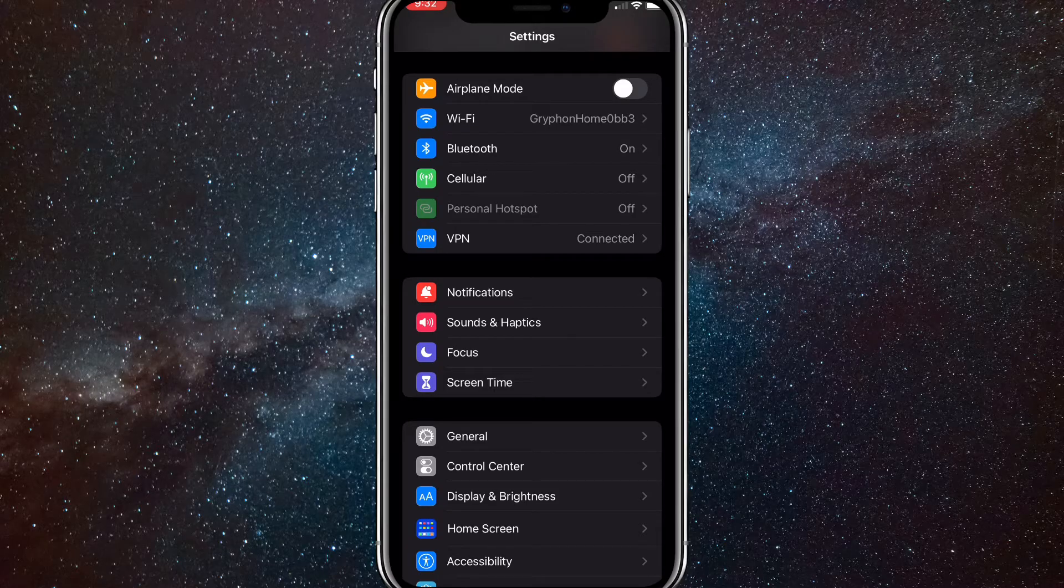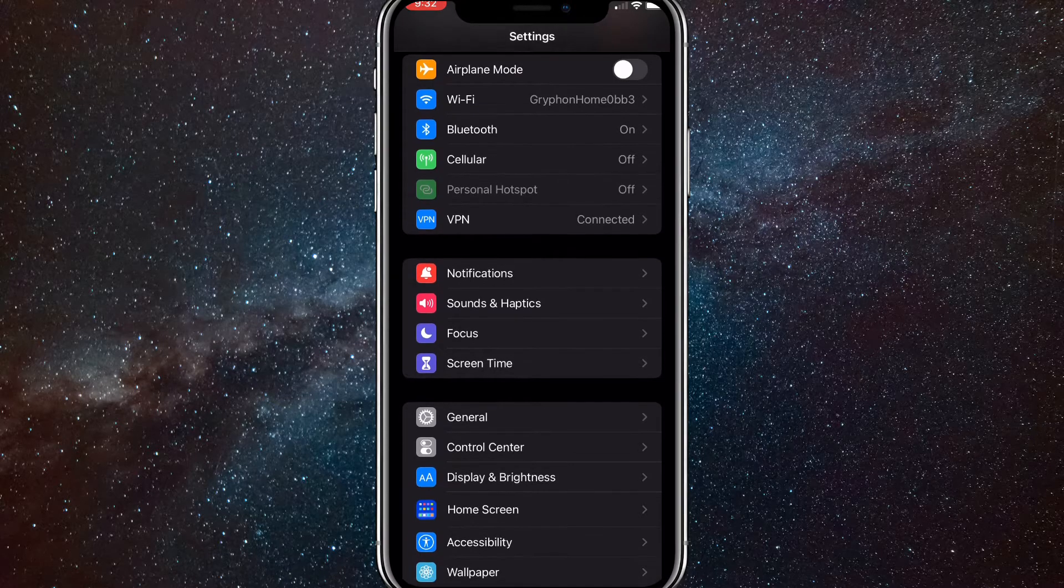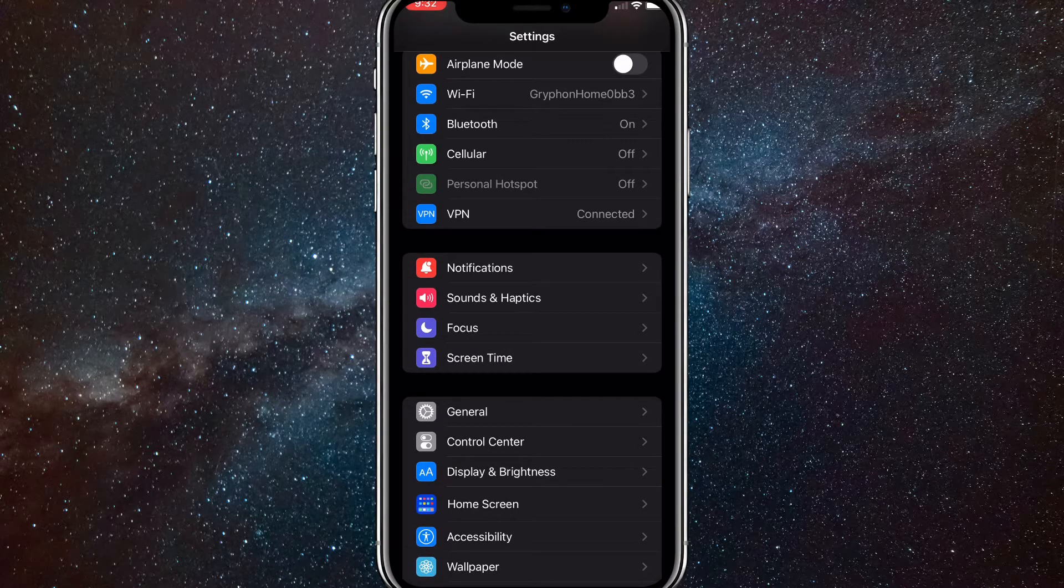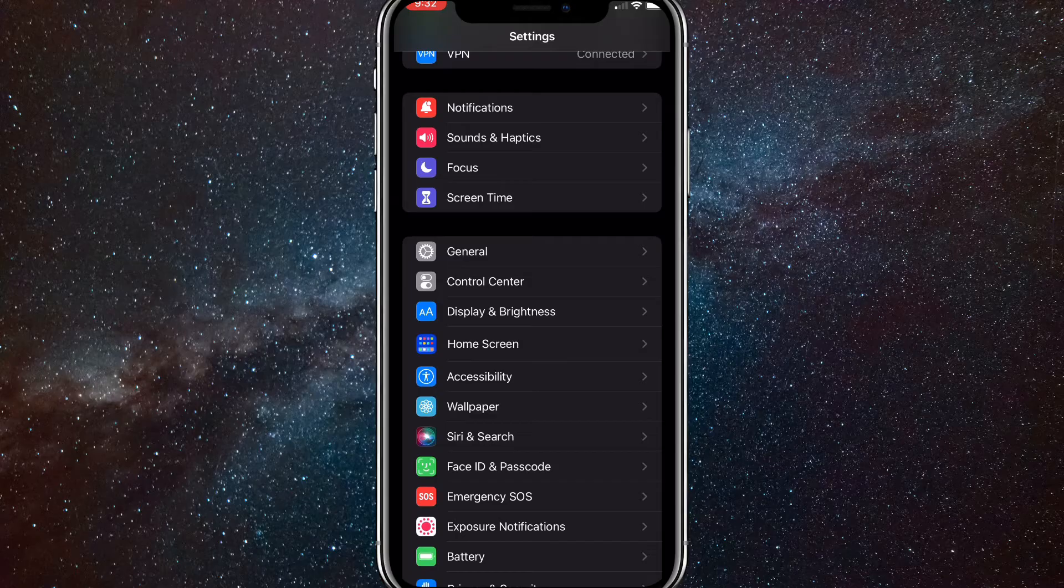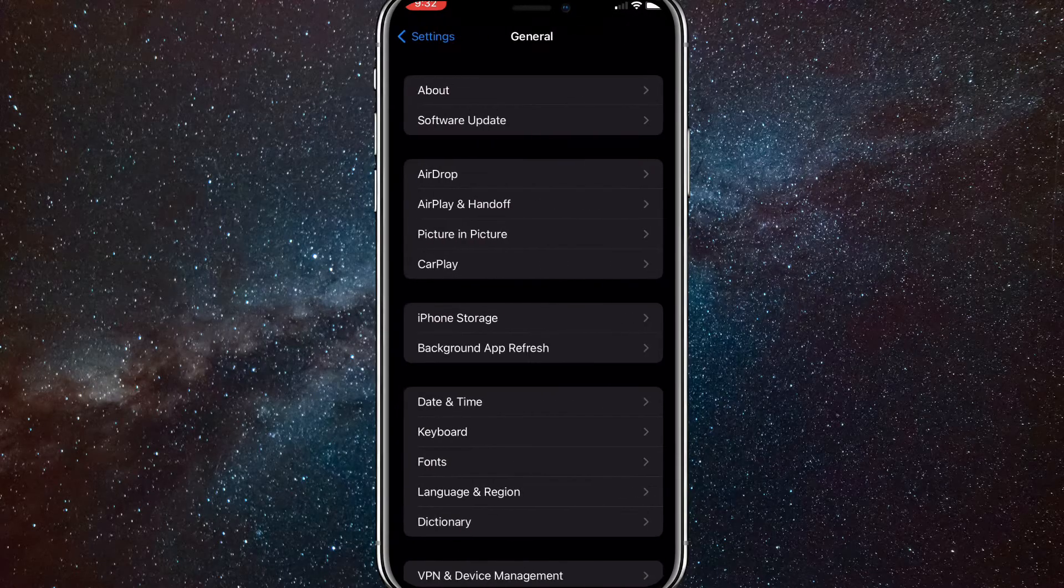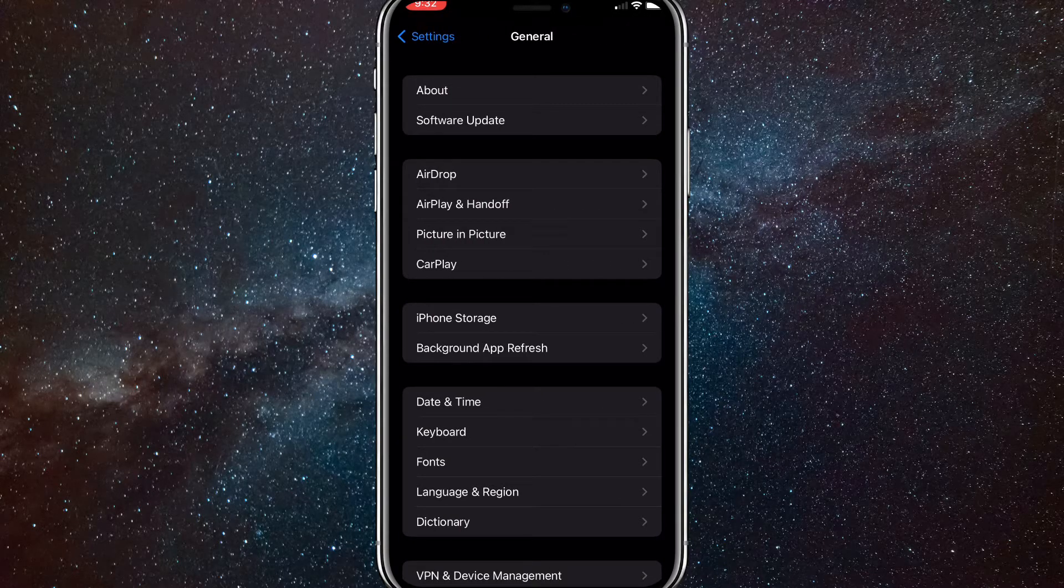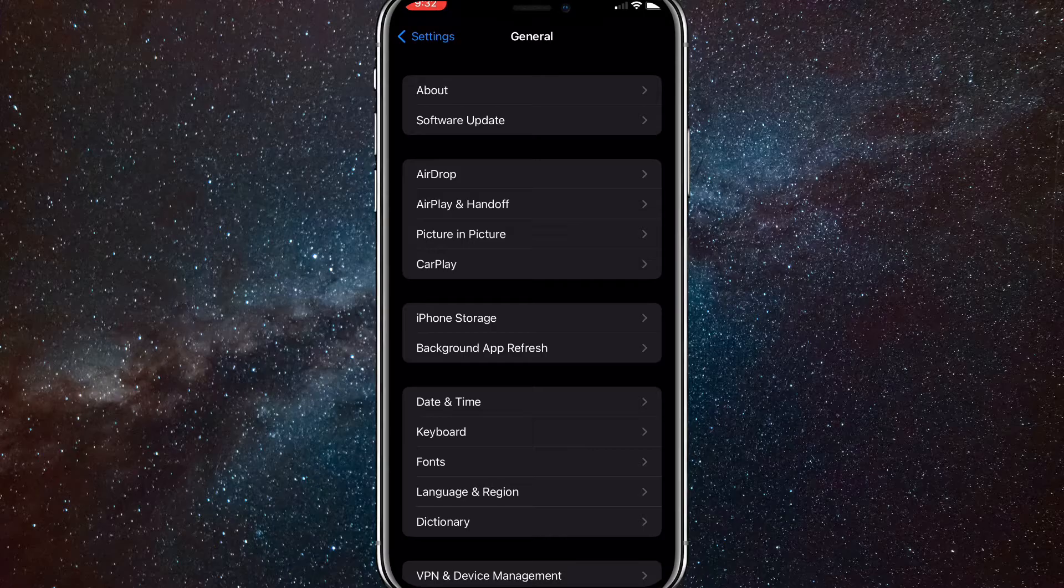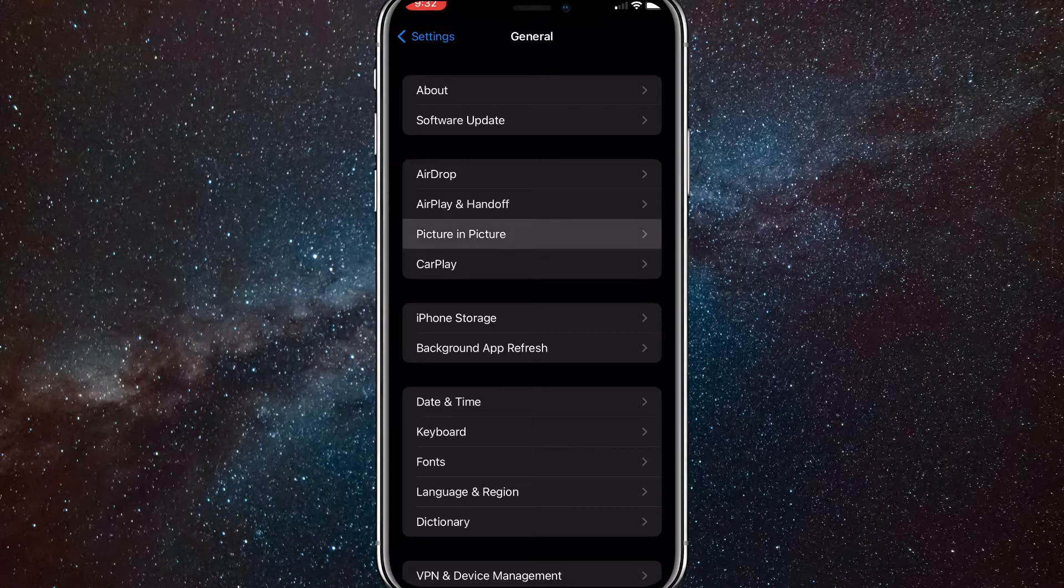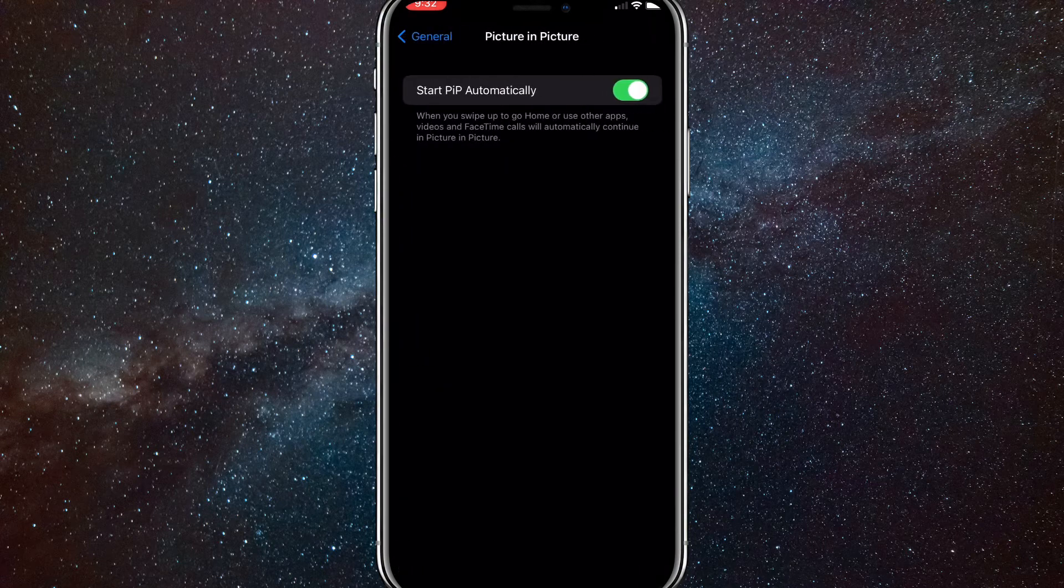So first things first, head over to settings and here scroll down until you find general. Once you find general, click on it and it'll bring you this page here. You'll want to click on picture in picture. It's right underneath airplay and handoff and right above carplay.